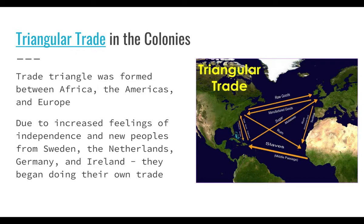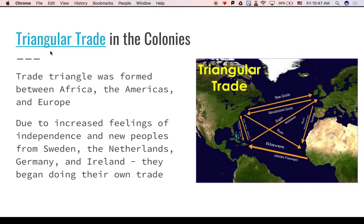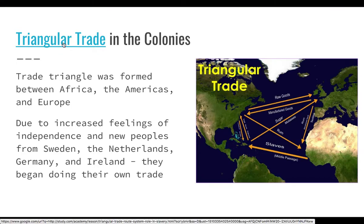It was a trade triangle formed between Africa, the Americas, and Europe. Due to increased feelings of independence and new peoples from Sweden, the Netherlands, Germany, and Ireland, they began doing their own trade. They said: we can make our own money, we can have our own ships, we don't need to be loyal to Great Britain. So they started trading with other countries and Great Britain was not happy. These new settlers weren't from Great Britain and weren't willing to pay taxes to Great Britain.